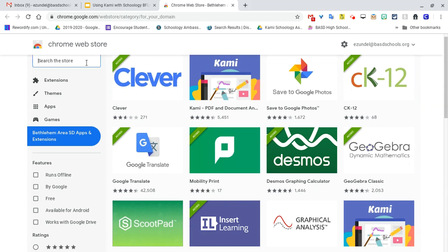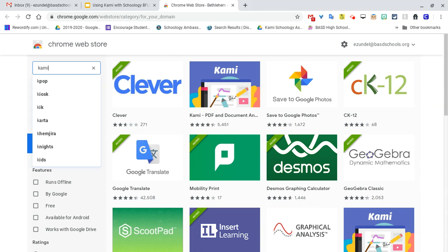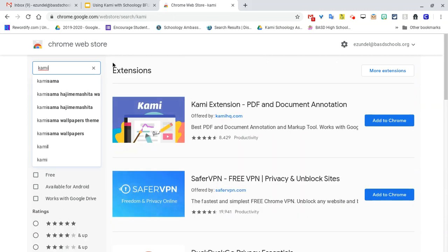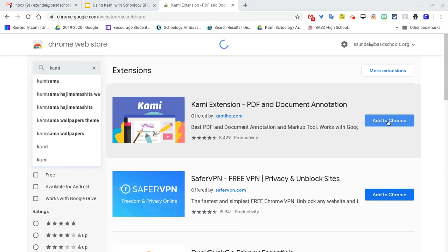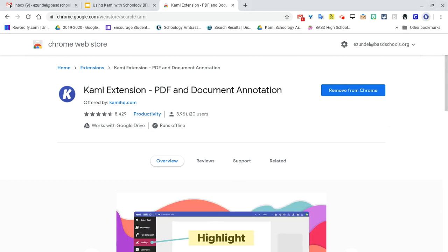If there's some issue, they could go to the search box here on the left and just type 'Kami' in, and they can find it there. Whatever way they get to it, they would click 'Add to Chrome,' then click 'Add Extension,' and it will give them a message that it has been added.